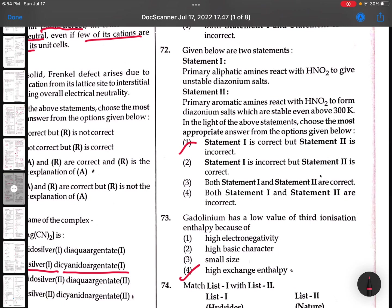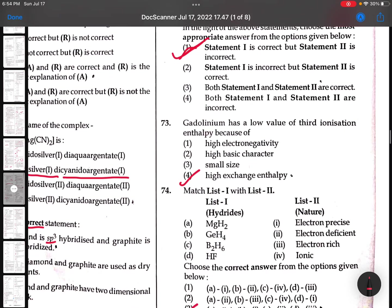72nd: Primary aliphatic amines react with HNO2 to give unstable diazonium salts, and further they will be converted into alcohols - right statement. Primary aromatic amines react with HNO2 to form diazonium salts which are stable - but above 300 K they are not stable. They are stable at lower temperatures only. Statement 1 is correct, statement 2 is incorrect.